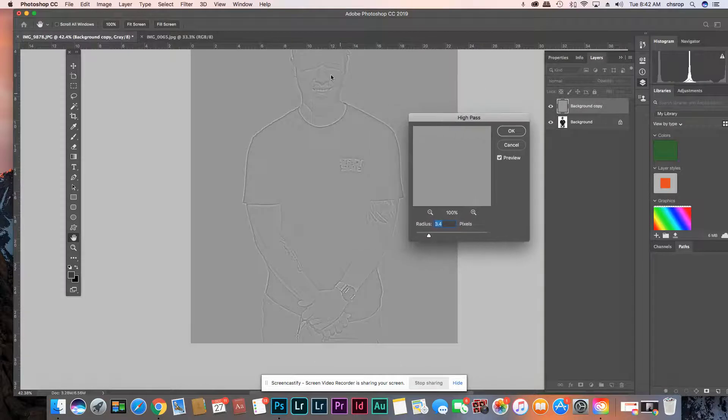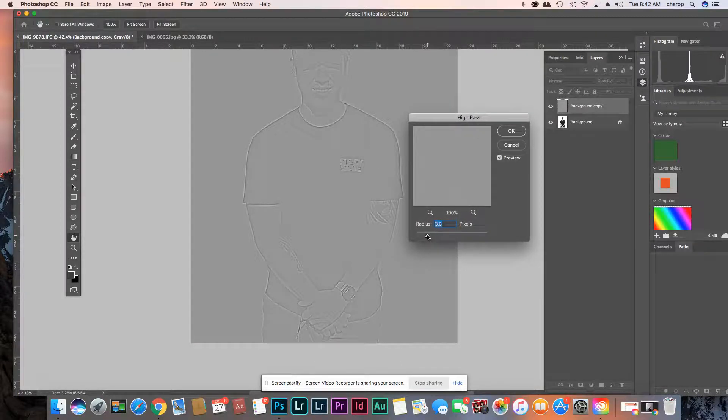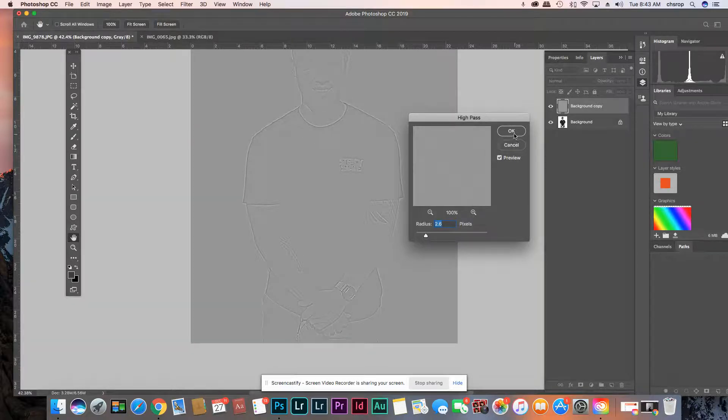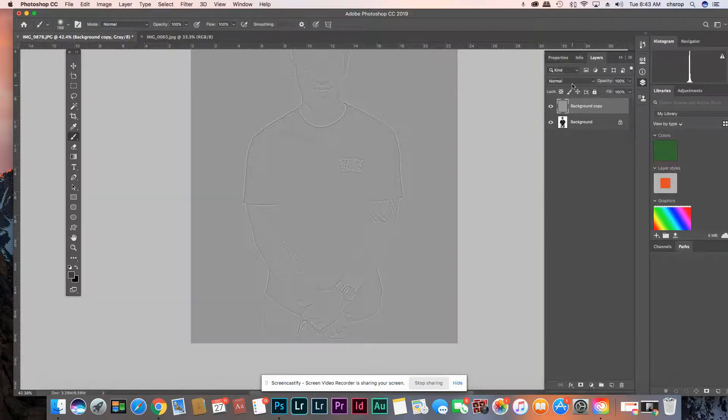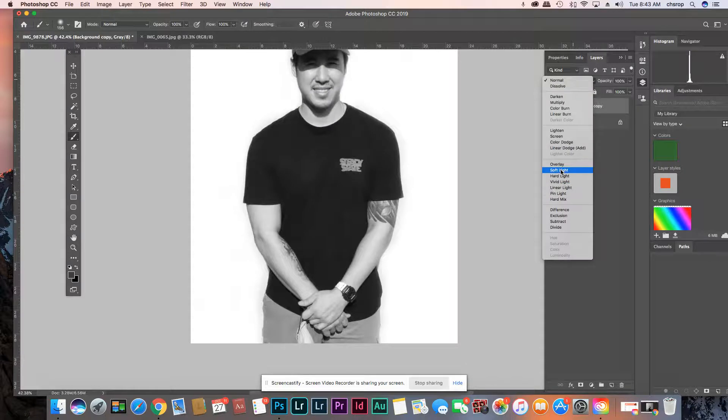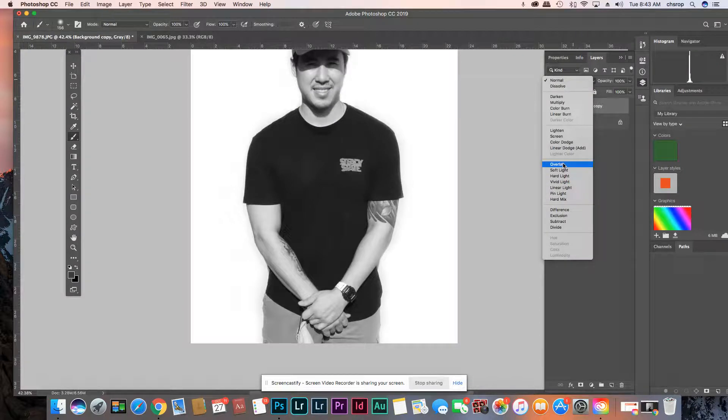And you do it till you can see the image. Three is good. Actually 2.6 is good. And then you put it to either soft light or overlay. Just look and see what looks better.